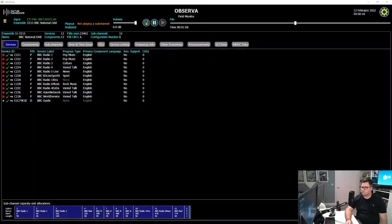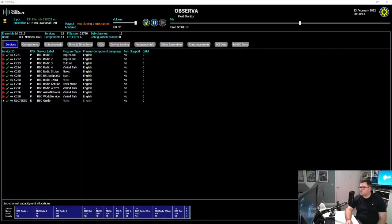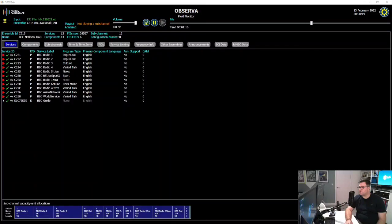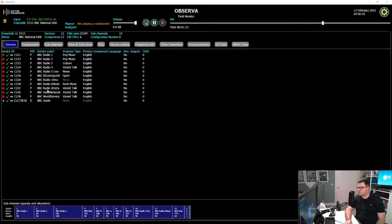Okay, so that seems quite straightforward, doesn't it? Let's have a look at a typical multiplex. So if we look at this recording that I've done here of the BBC National DAB multiplex, you can see that it's currently broadcasting 12 audio services plus a data service.